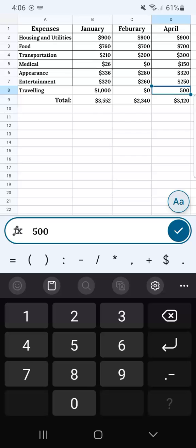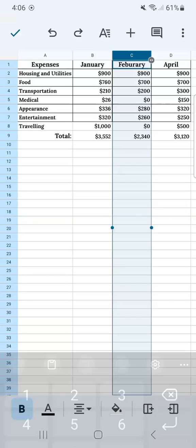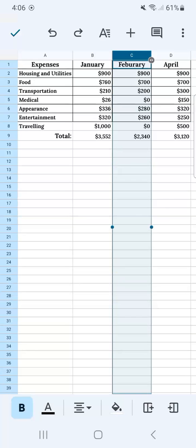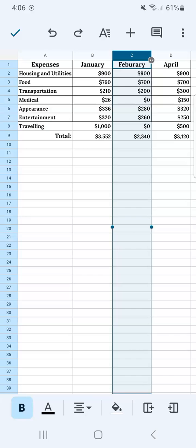I'm just going to quickly tap on the C column right here. Then now if we go to the bottom right corner, it's going to give us our options of where we want to add our column. You can add it to the right of the column selected or to the left.